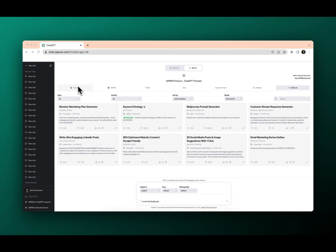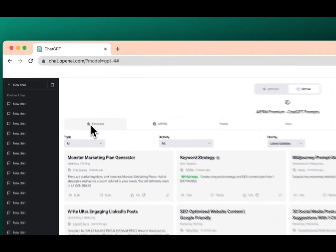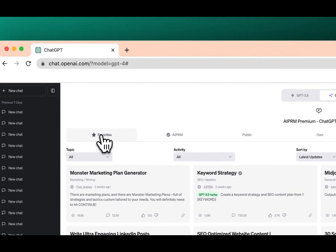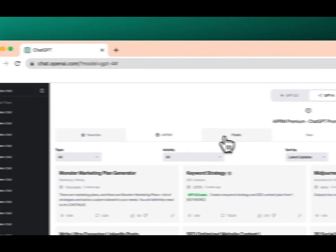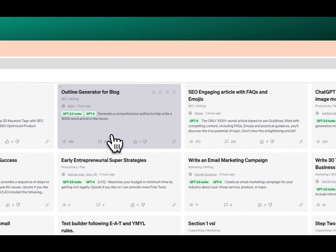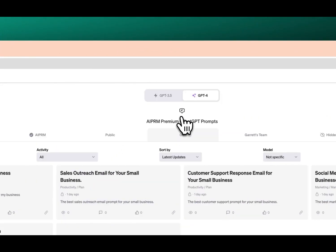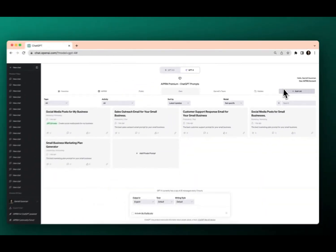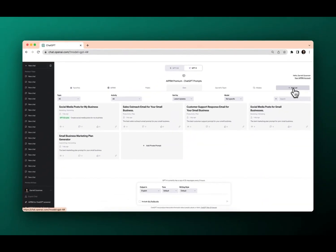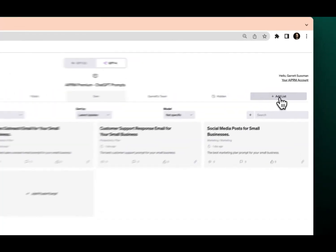You'll see your list at the top here. Here are my favorites. I can see all the public community prompts, the prompts that I built myself, and I can see over here on the right-hand side that I can add and create a new list.